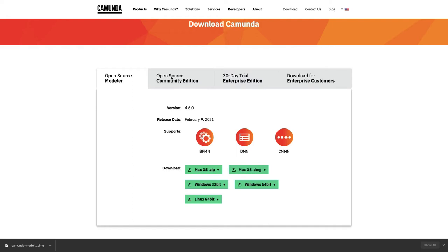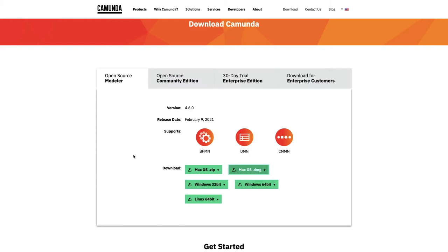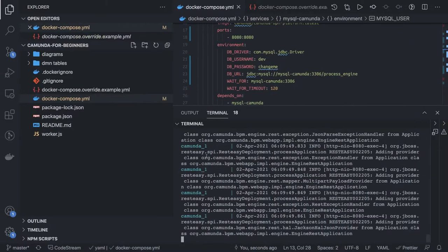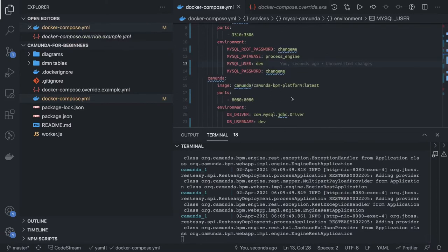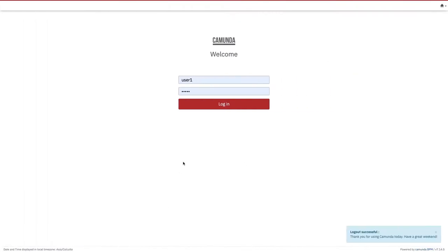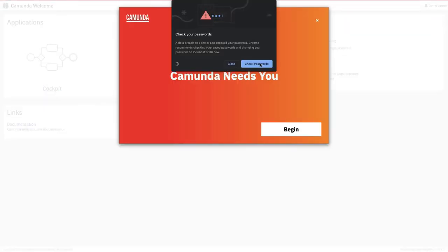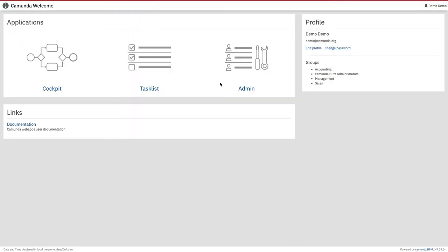Welcome back. Here we are on the Camunda website where we can download the Camunda Modeler and install it. The Camunda workflow engine is up and running using MySQL as a database. Once it's up, you can open localhost:8080 where Camunda is running and log in with demo/demo. This opens the Camunda web console where you can see the Camunda Cockpit, Task List, and Admin — three major components which drive everything in Camunda.